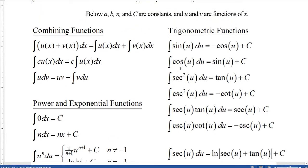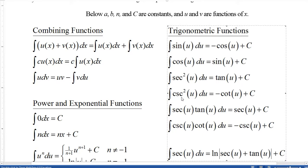Then we have some basic trig functions. The antiderivative of sine of u is minus cosine of u plus c. Antiderivative of cosine u is sine of u plus c. Antiderivative of secant squared u is tangent of u plus c. Antiderivative of cosecant squared u is minus cotangent of u plus c. Antiderivative of secant u times tangent u du is secant u plus c, and antiderivative of cosecant u times cotangent u du is minus cosecant u plus c.